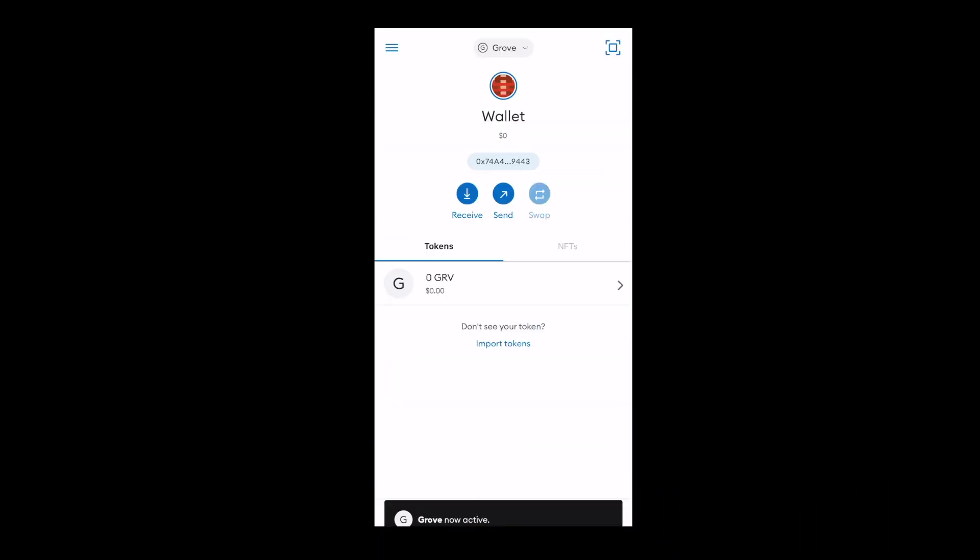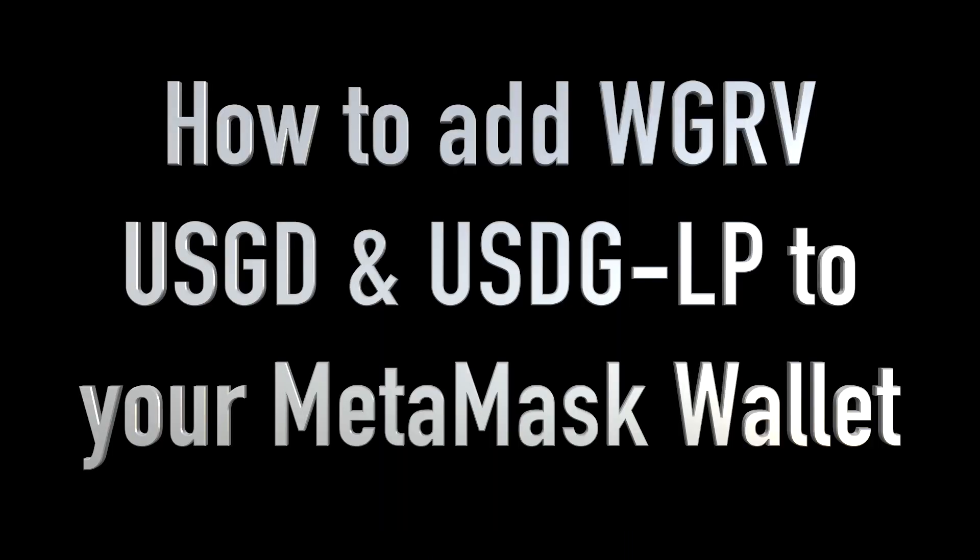Congratulations, you have successfully added Grovechain to your MetaMask wallet. Now let's show you how to add custom tokens to Grovechain on MetaMask.